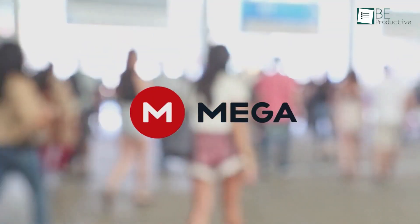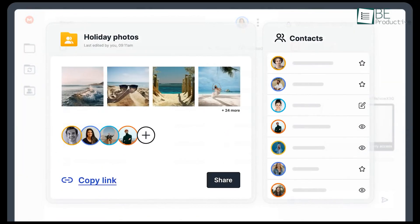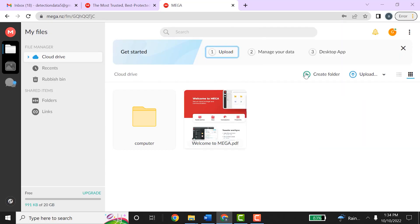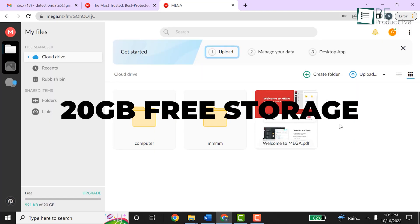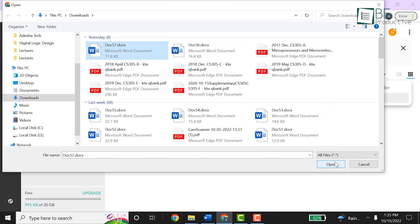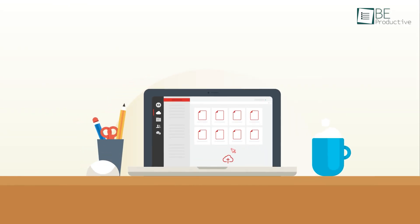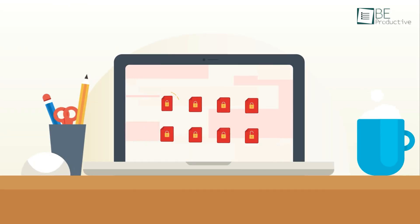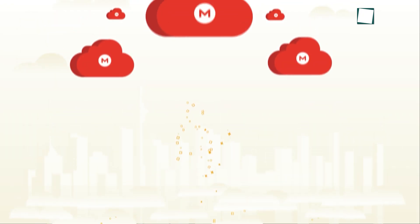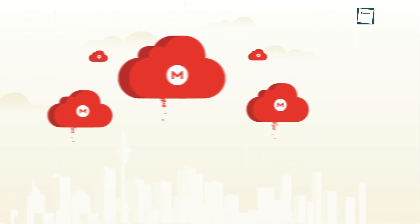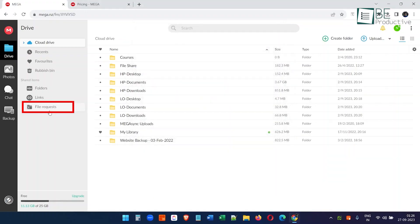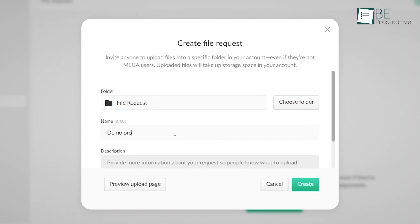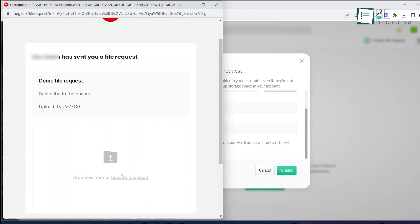At this point, Mega needs no introduction as a cloud storage and file sharing service, and it has proven to be a reliable and secure option, especially for its free plan. With 20GB of complimentary storage, Mega offers a generous amount of space for storing and sharing files. One of its standout features is zero-knowledge encryption, an advanced security measure that ensures only authorized users can access shared files, providing peace of mind. Mega's user-friendly interface simplifies the process of uploading files, while the ability to share files and folders with others, even those without a Mega account, via simple links, enhances collaboration.